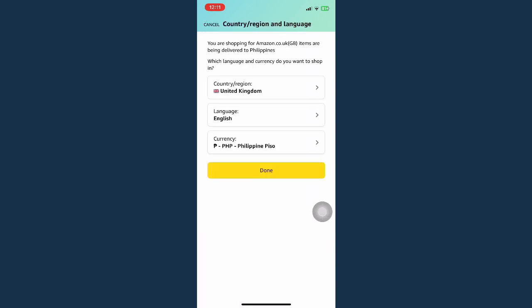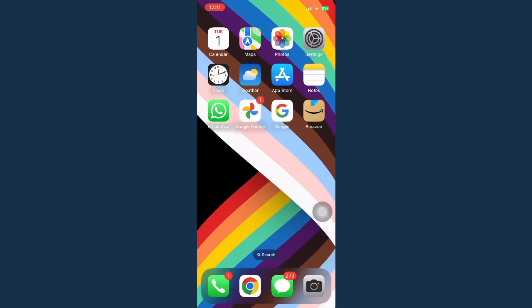So again, choose the country that you want and that's it. That's how you can change country in Amazon app.